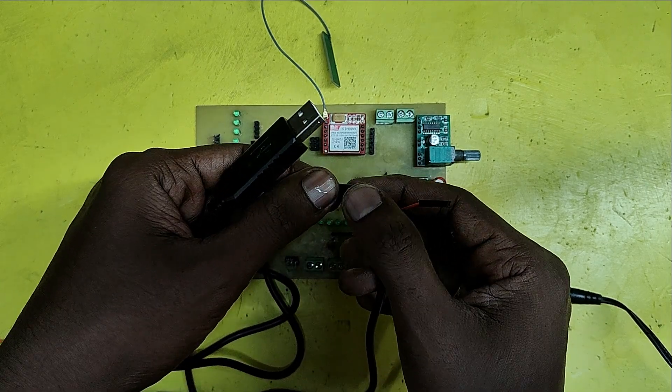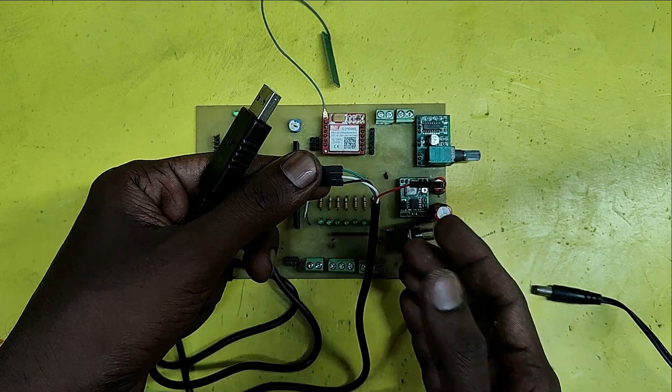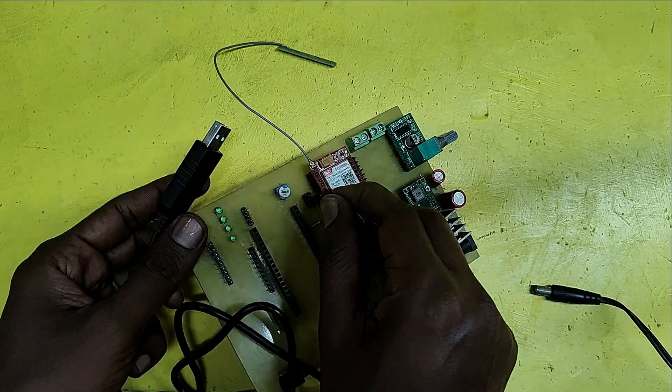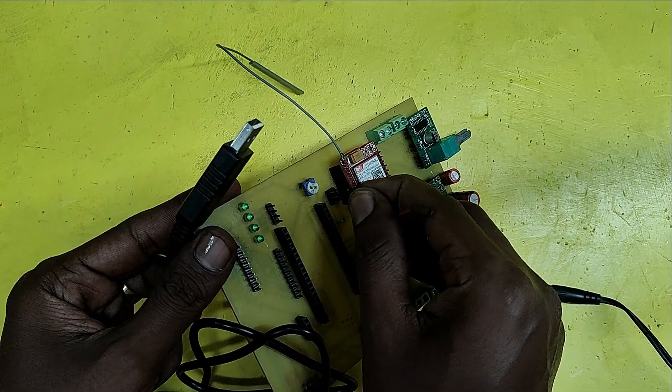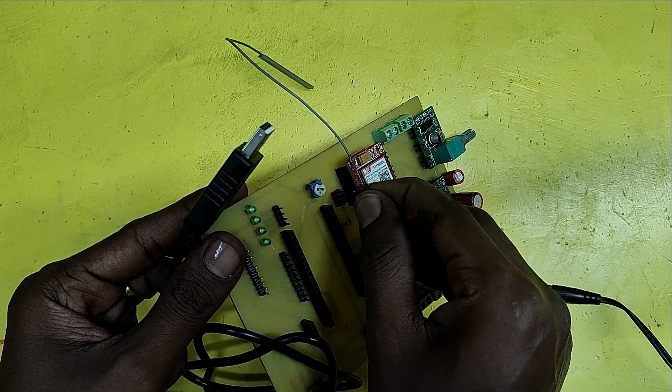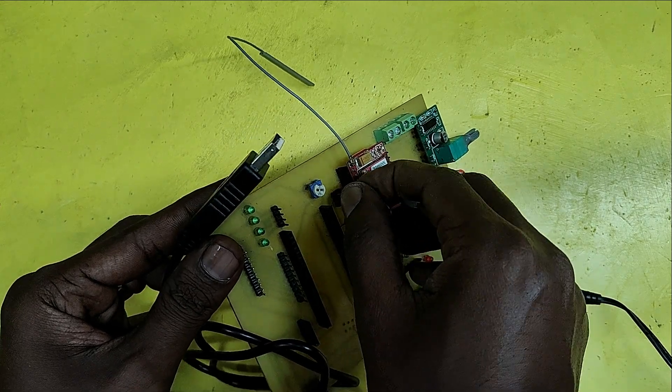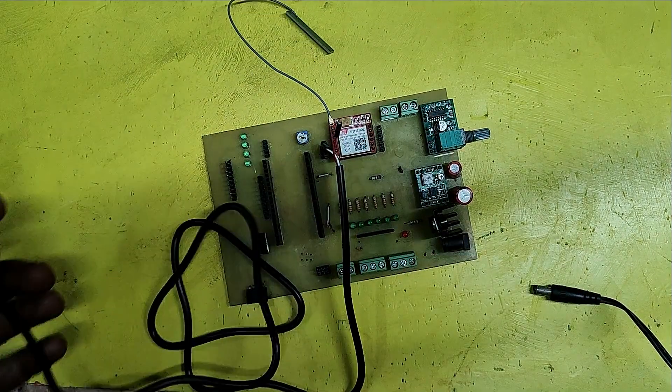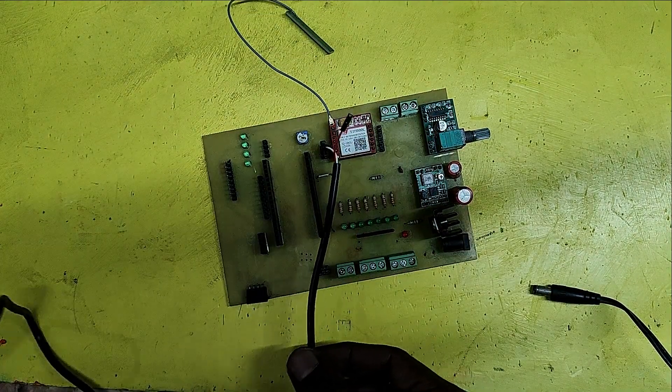This will help to do IVR project, automatic telecaller project. This project not required any memory card or any external MP3 file module.